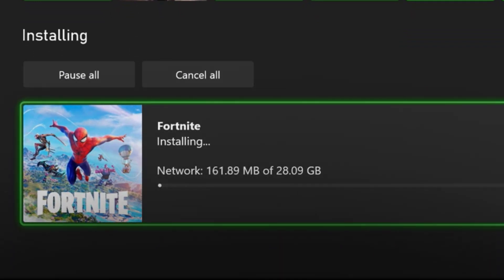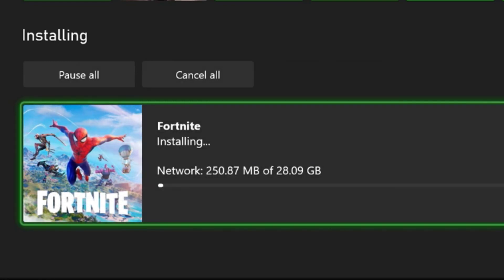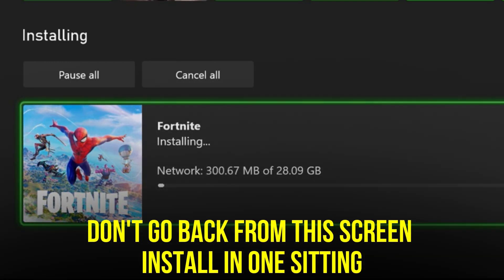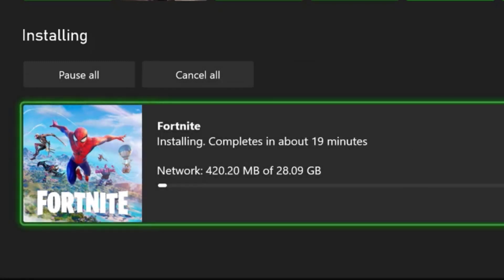Now you need to make sure you're not doing more than one game at a time in order to avoid any error. Don't go back and just let it install in one sitting. And if you follow these steps, then you should be good to go and not have this error any longer.